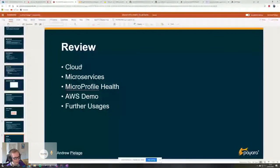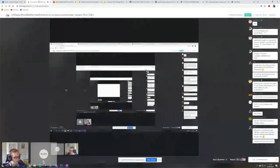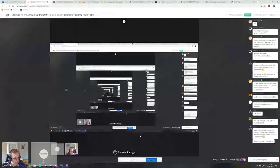That's a very quick overview of MicroProfile Health and some of the ways that you could be using it. I've covered a brief overview of cloud and microservices and what MicroProfile Health is, run through a very quick demo of setting it up in AWS and given some further usages. And that was almost to time - pretty much. Thank you very much for listening. Does anybody have any questions? Somebody's done something in the chat - very difficult to see.